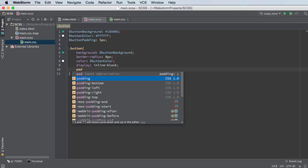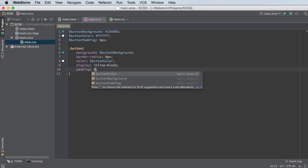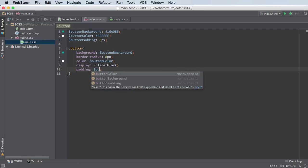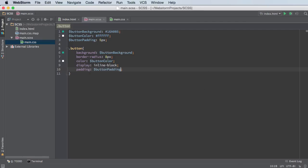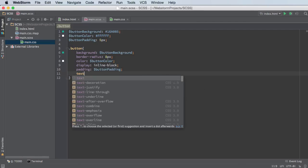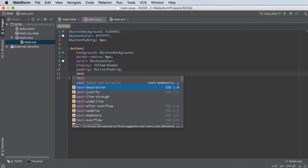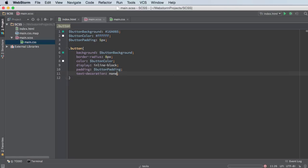So for the padding, got to take care of that. This is button padding and text decoration, I'm just going to set to none. So just to make sure they don't have any weird underlines or anything like that.